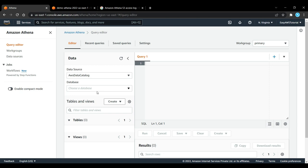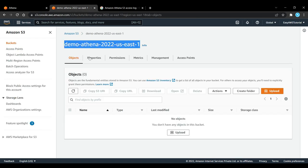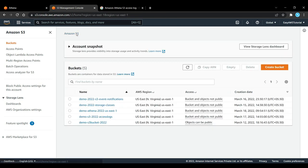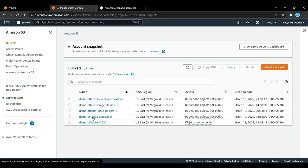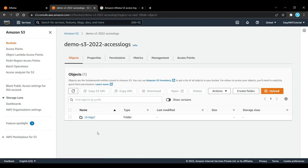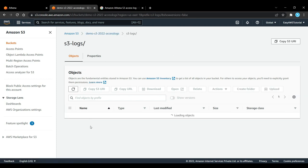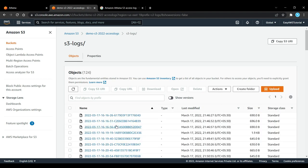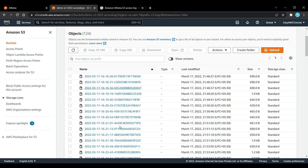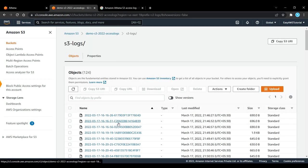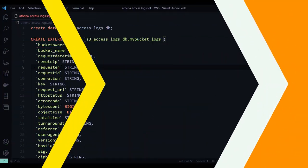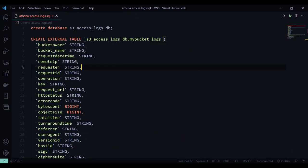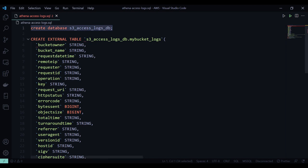For this it's pretty easy. We are going to create our S3 access log in Amazon S3. As you can see, I have made my bucket called demo-s3-2022-access-logs. So what I have to do now is to actually create a database and create this table that will represent the data objects in here. So how to do so? Well, let's go into our code.